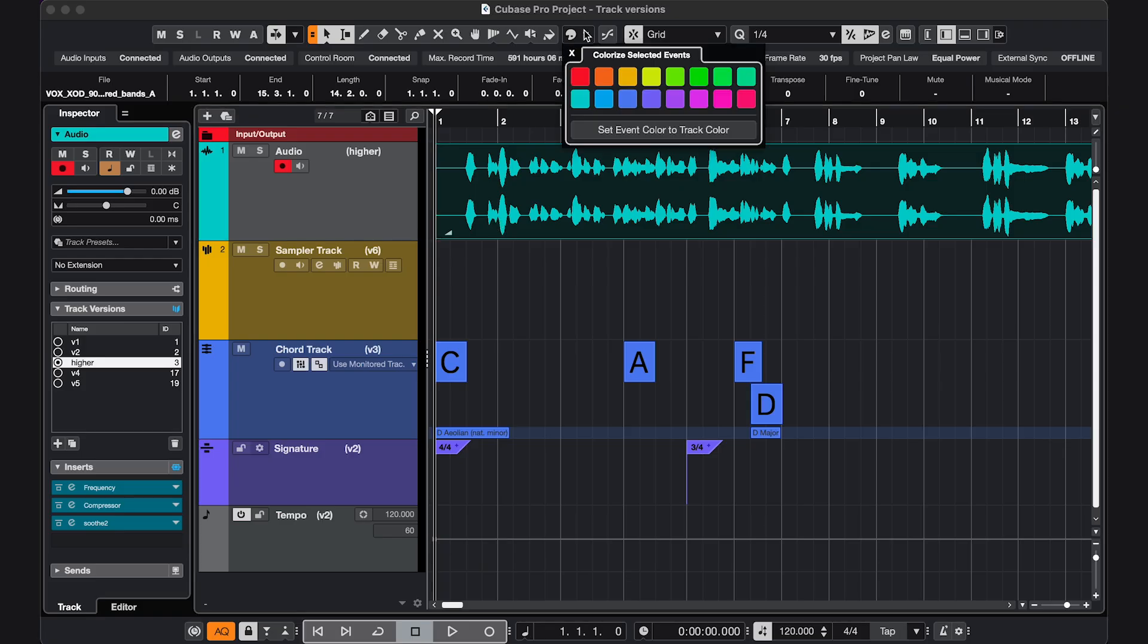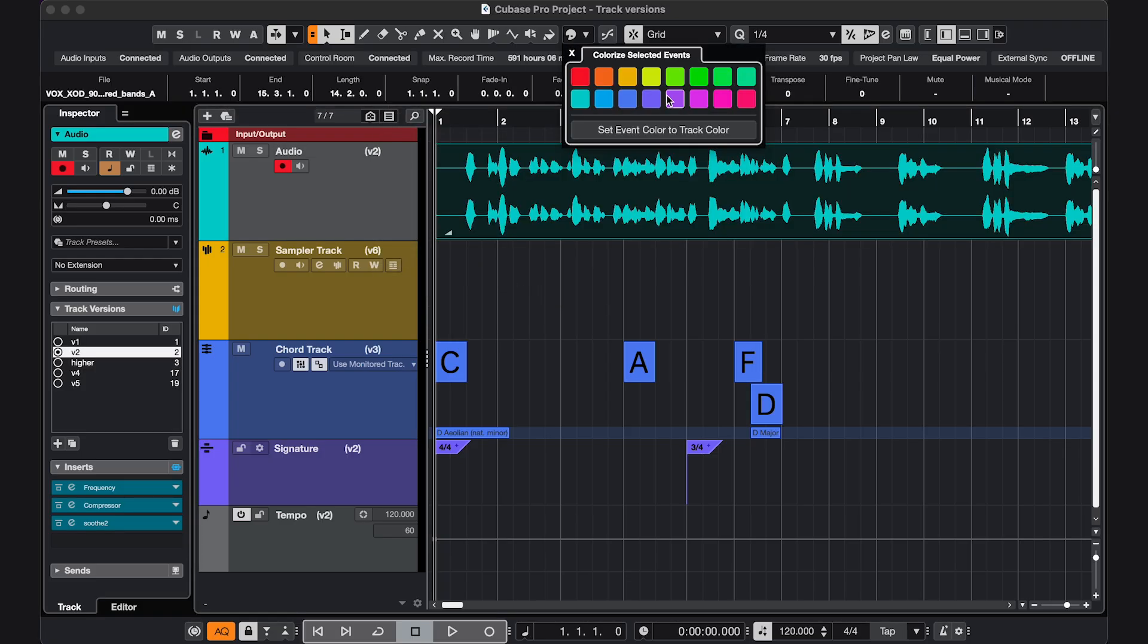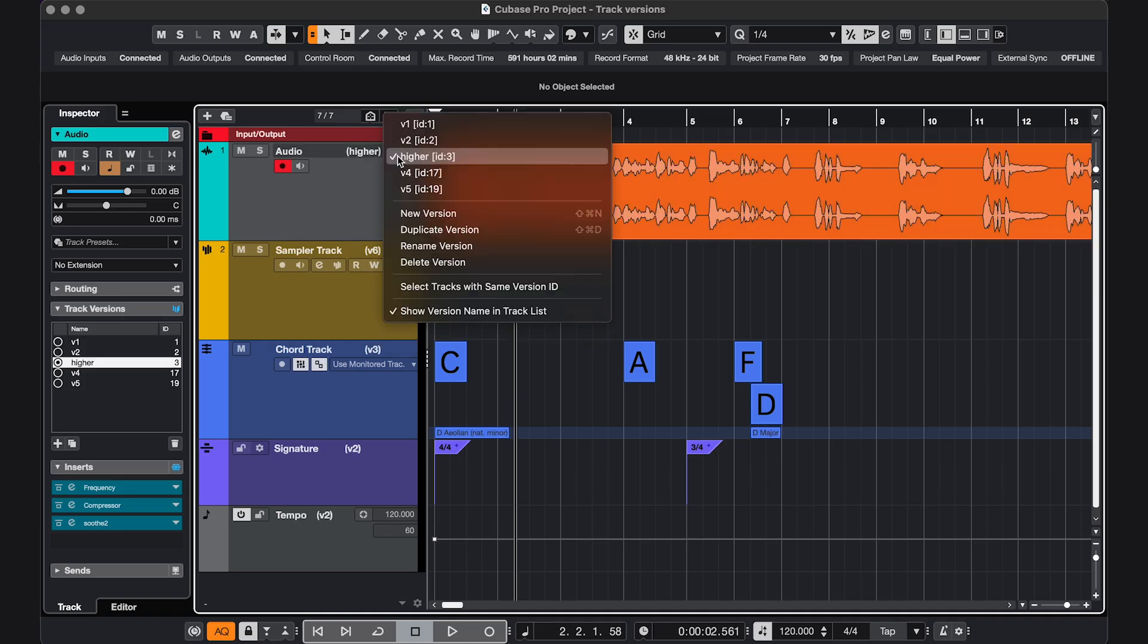If you're a visual person, you can also open one version, select the events and color them differently, and then you have a little extra visual reminder.